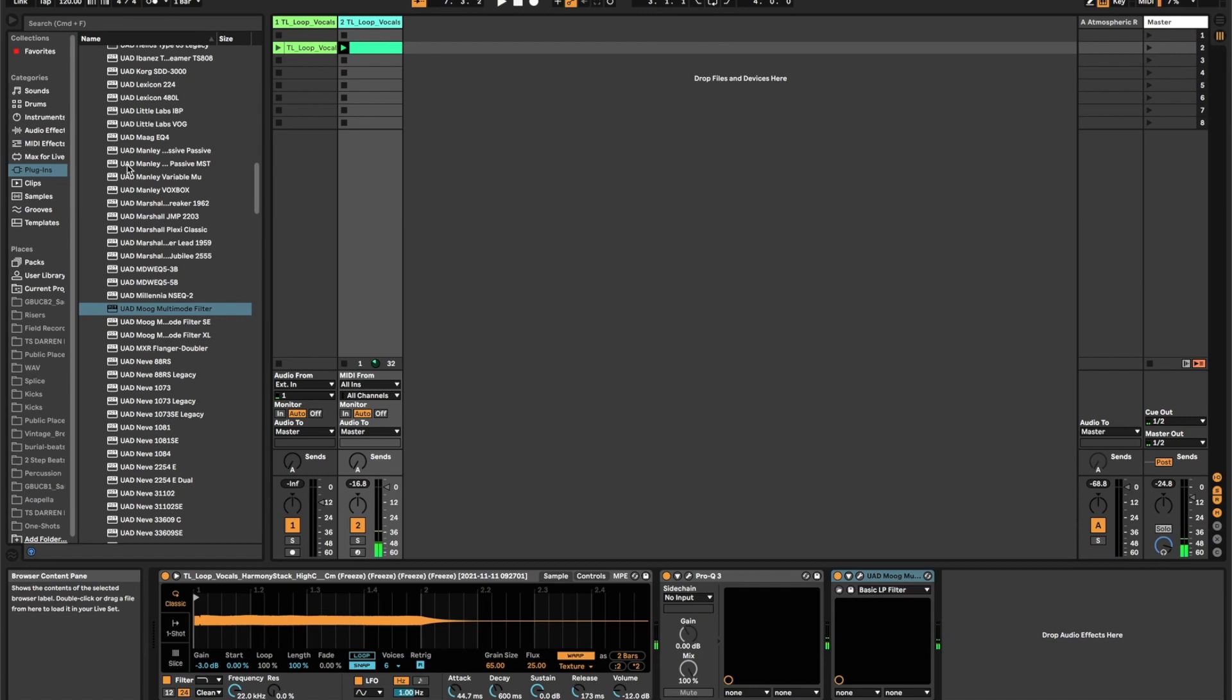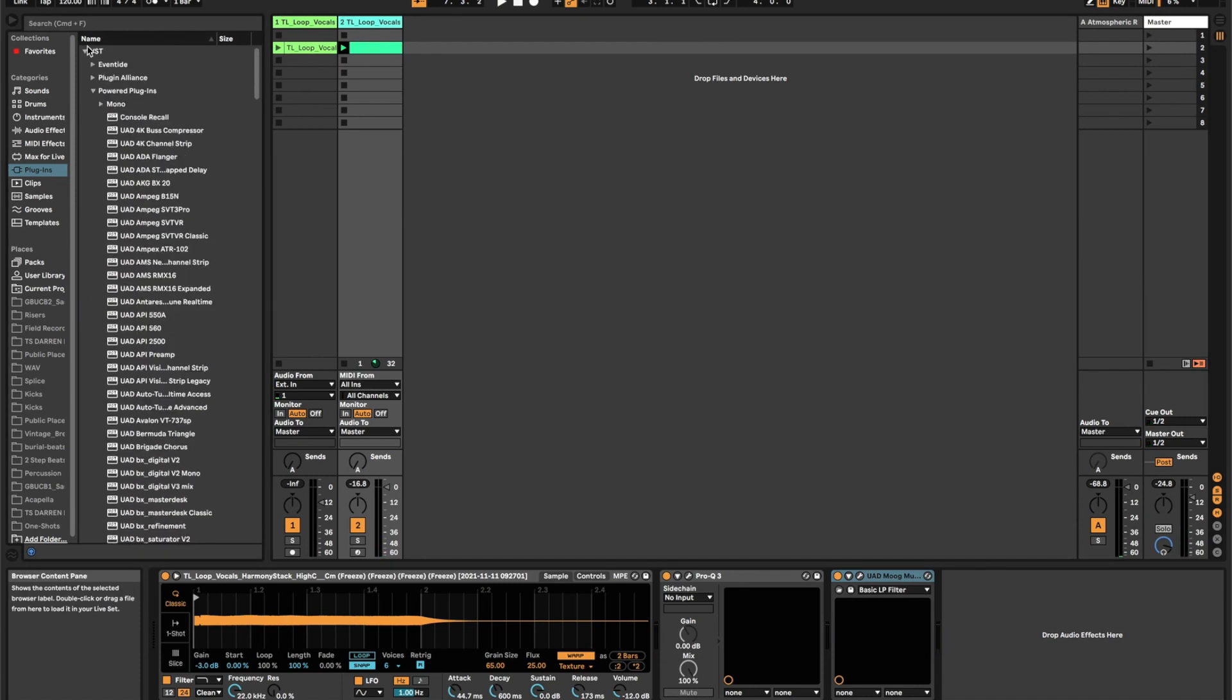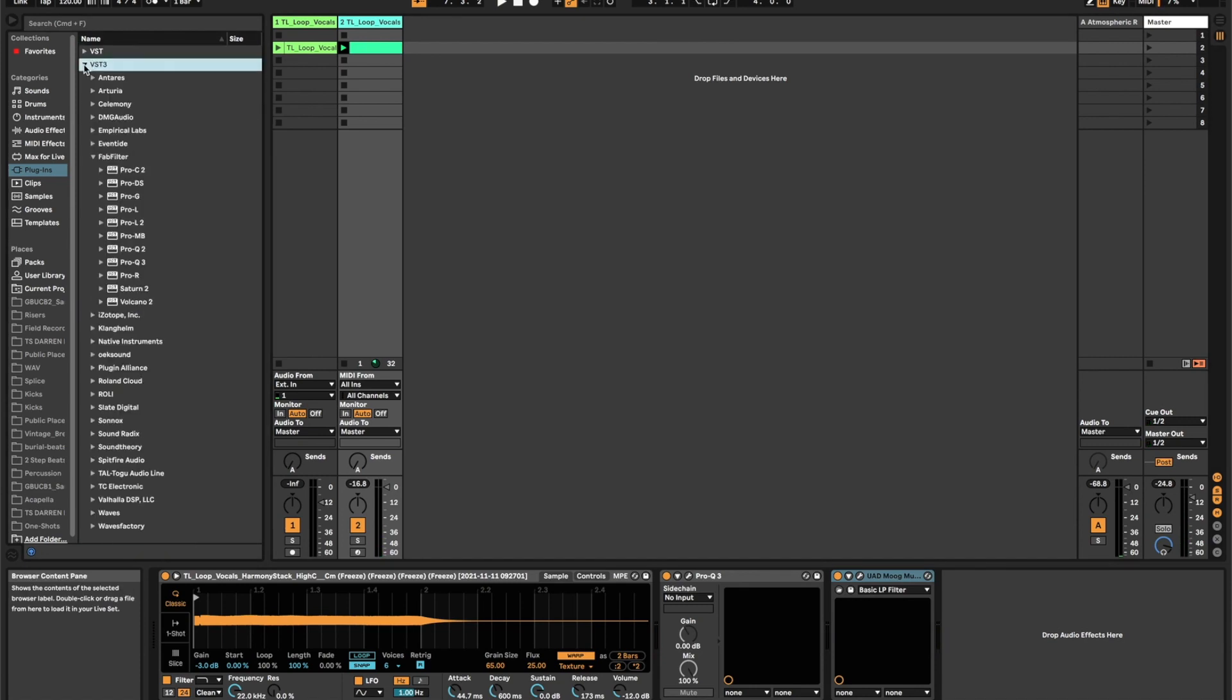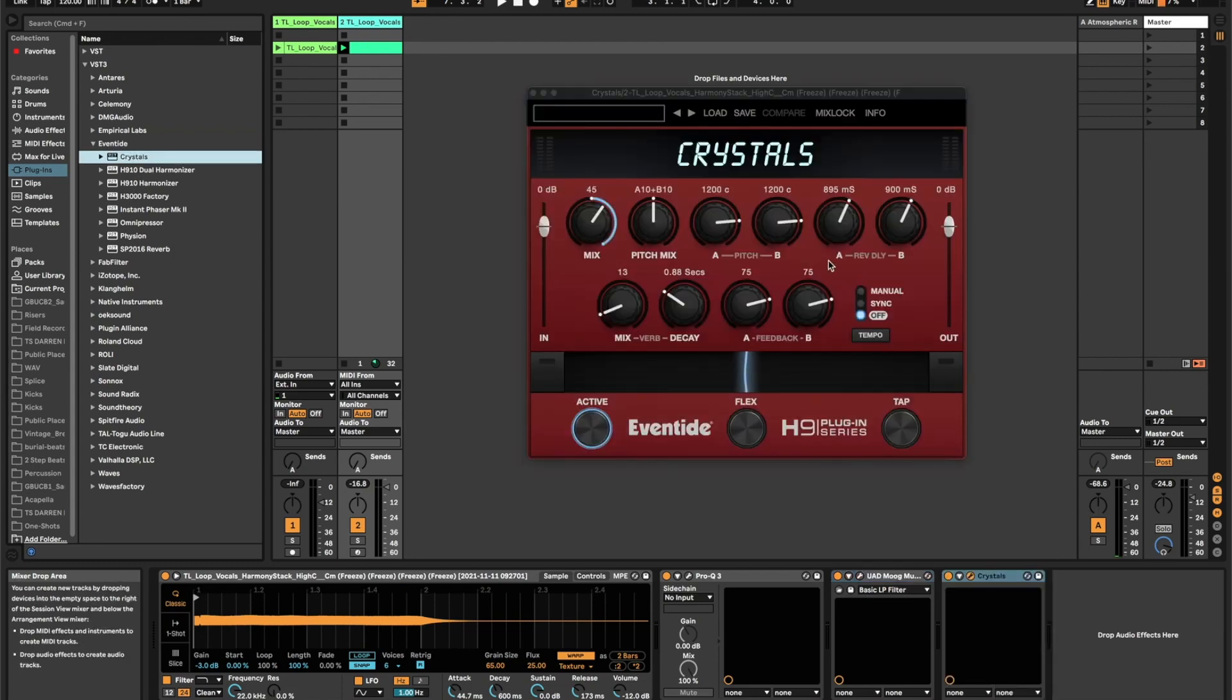And then next up, I'm going to go for Eventide Crystals. And this is just going to be a slight touch of this.